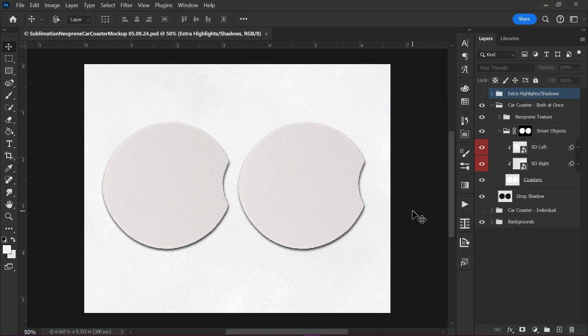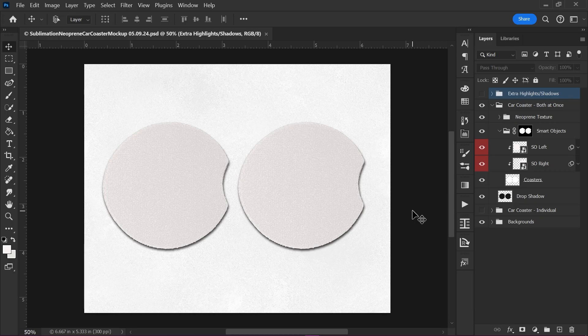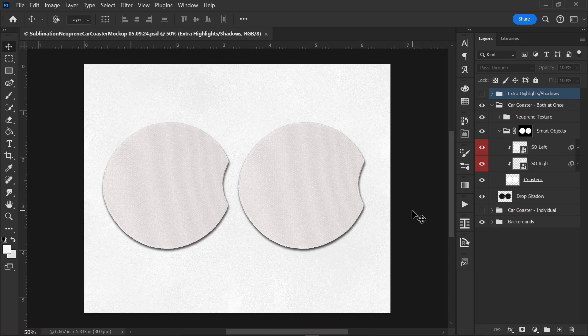Hey everybody, this is Christina from Brush and Bristle Studio. Hope you're having a good day today so far. Today I'm going to go over how to use the Neoprene Car Coaster mockup.